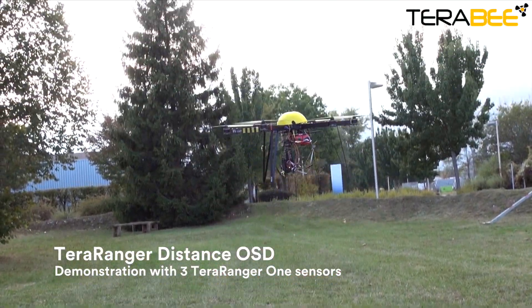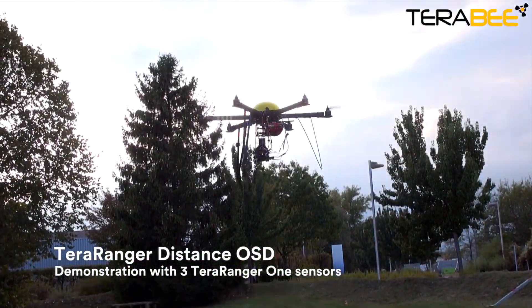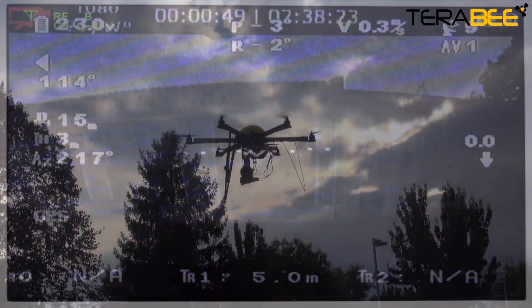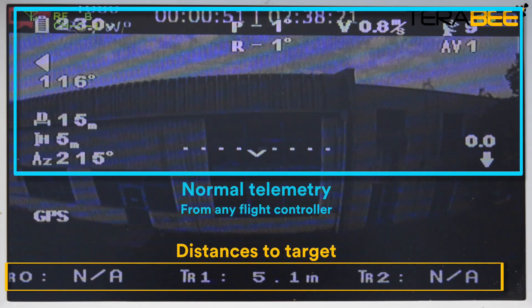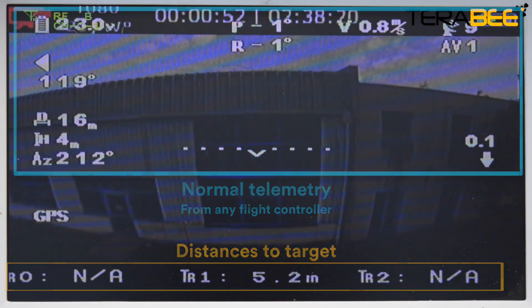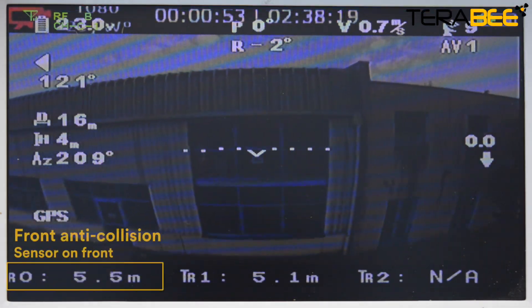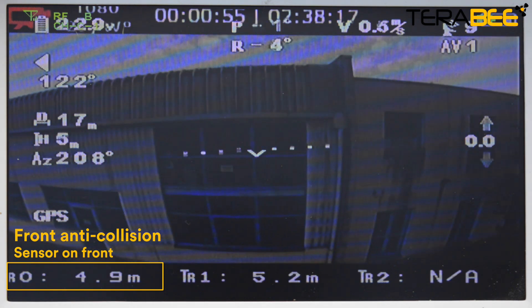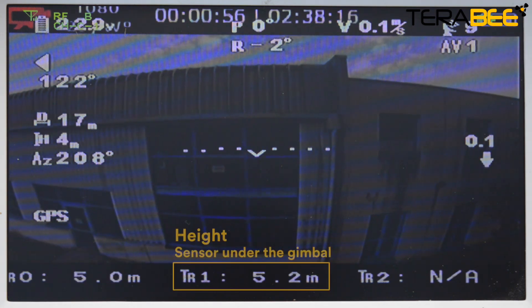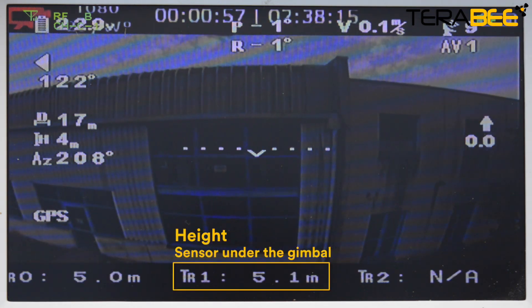Thanks to a simple configuration tool you can display each sensor's data in addition to the normal telemetry data, independent of the flight controller you are using, and place that data wherever you prefer on the screen.